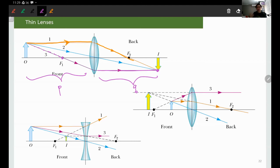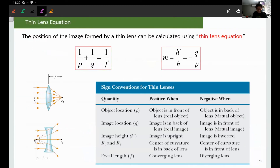For the lens, the same two equations apply: 1/P + 1/Q = 1/f and M = −Q/P — identical to the mirror equations. The only difference is the sign convention for image location: for a lens, the light passes through to the other side, so the positive region (where the light goes) is on the transmission side, not the reflection side as with mirrors.